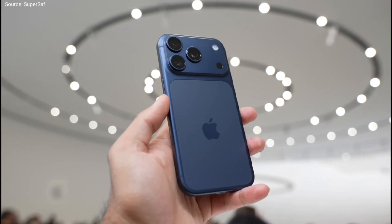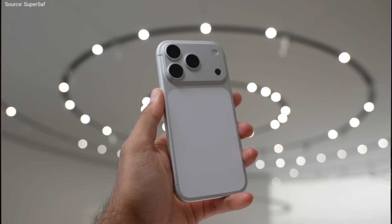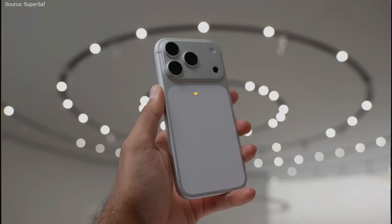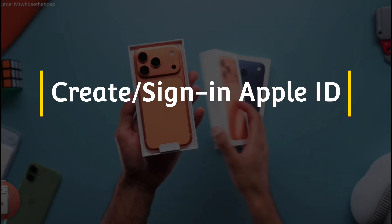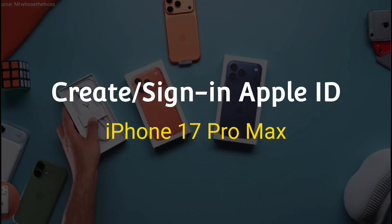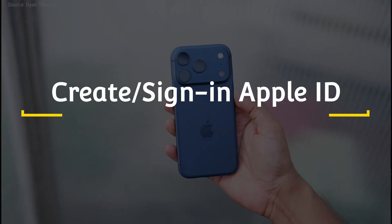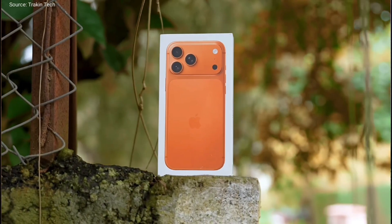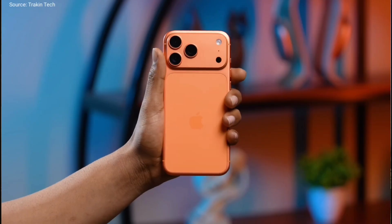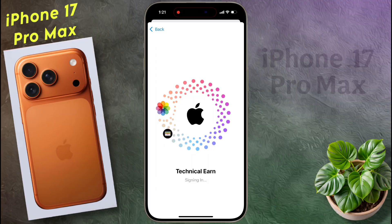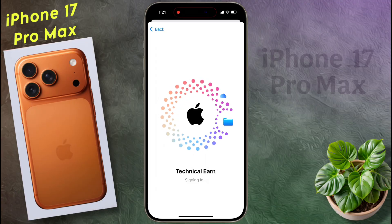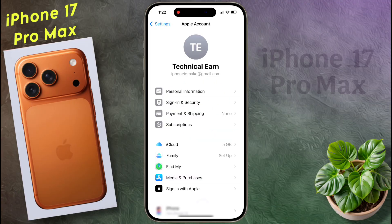Hello friends, welcome back to our channel. In today's video I will show you how to create a new Apple ID on iPhone 17 Pro Max. To use an iPhone you must have an Apple ID, which is your digital identity within the Apple ecosystem and allows you to enjoy various Apple services.